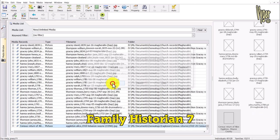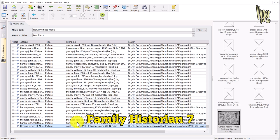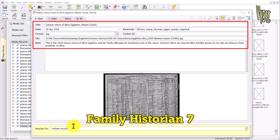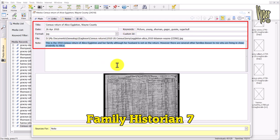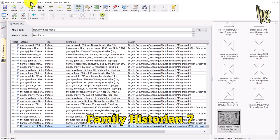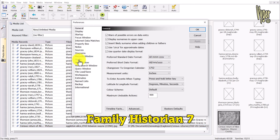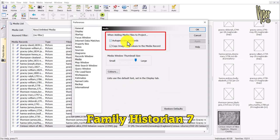Double-clicking the file in Family Historian, here is all the data we added into the file properties: the date of the census, the title, and even the keywords. Here's the description with all the families on this census. All of that data was automatically pulled in. If this doesn't happen for you, go to Tools > Preferences > Media and make sure both relevant options are checked — sometimes they get unchecked and you'll lose this functionality.